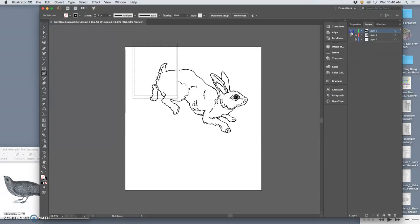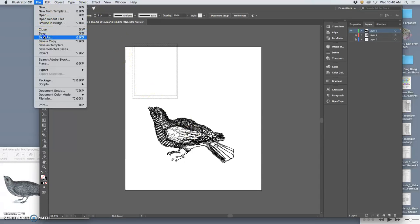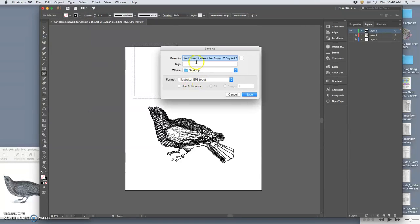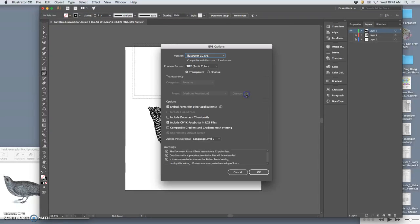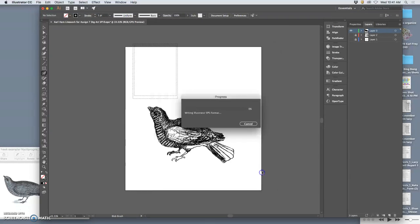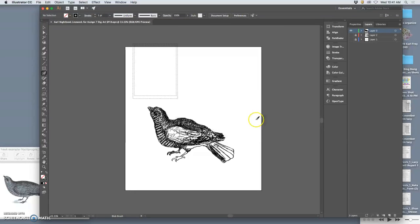And then I'm going to do the same thing with just the bird layer, which is why I consolidated all of those different texture layers I was working on. I'm going to do File Save As, and this will be the Nighthawk to the desktop. I need a different name because I don't want to just overwrite the file I just saved. So I have one that's the bird, one that's the hare.